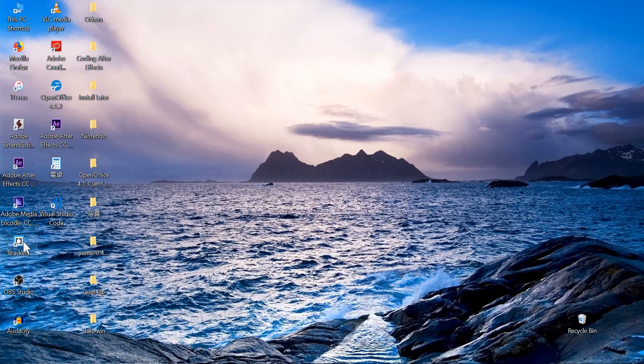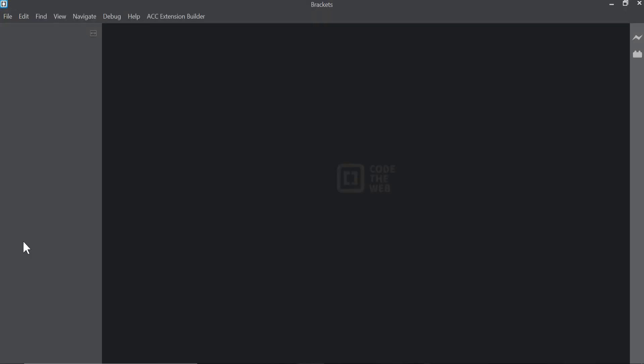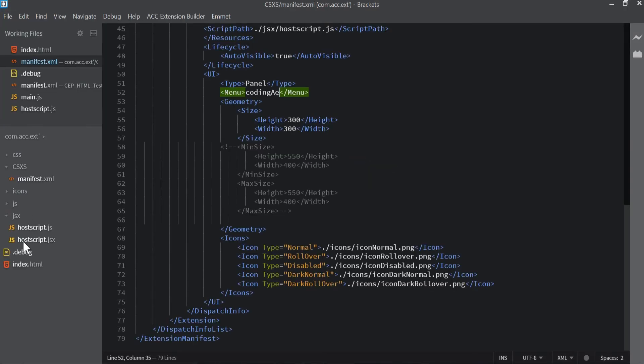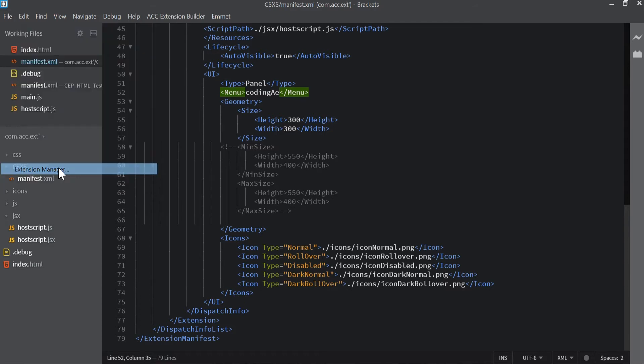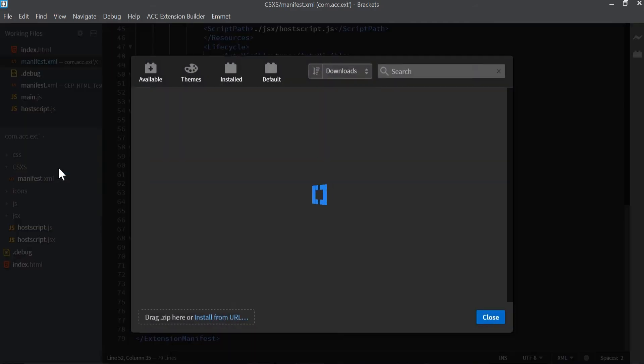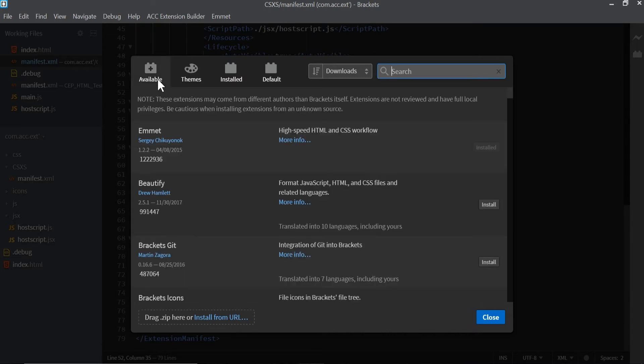I'm going to put a link in the description. Now that I got this open I'm going to go to file and I'm going to go to the extension manager.